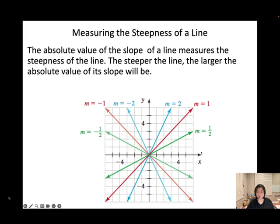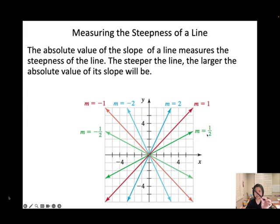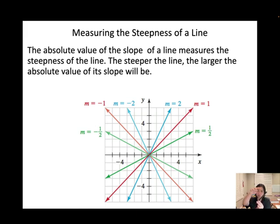When slope m equals zero the line is horizontal. As m increases — one half, one, two — the line rises more steeply until it becomes vertical and the slope is undefined. Continuing, the line begins decreasing, so the slope becomes negative: negative 2, negative 1, negative one half, and back to zero.